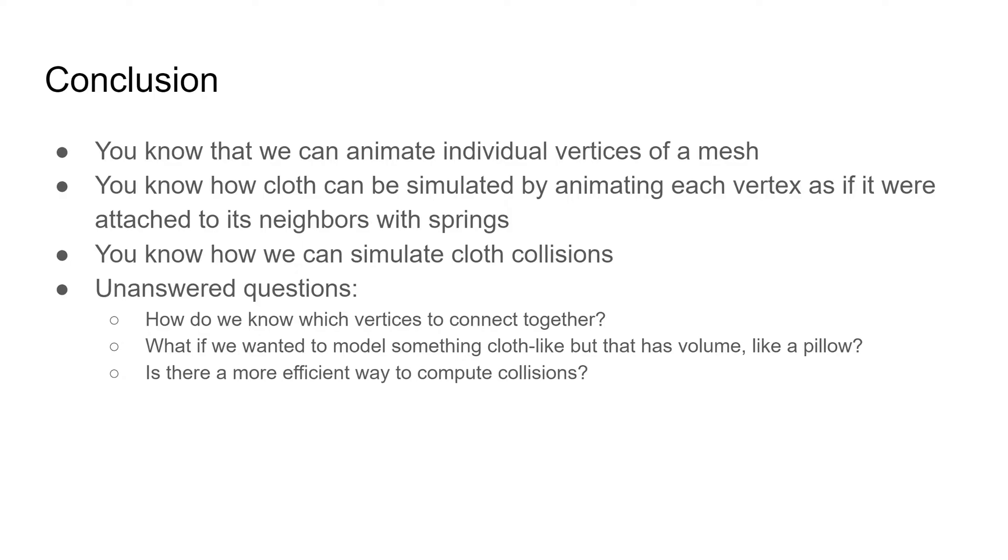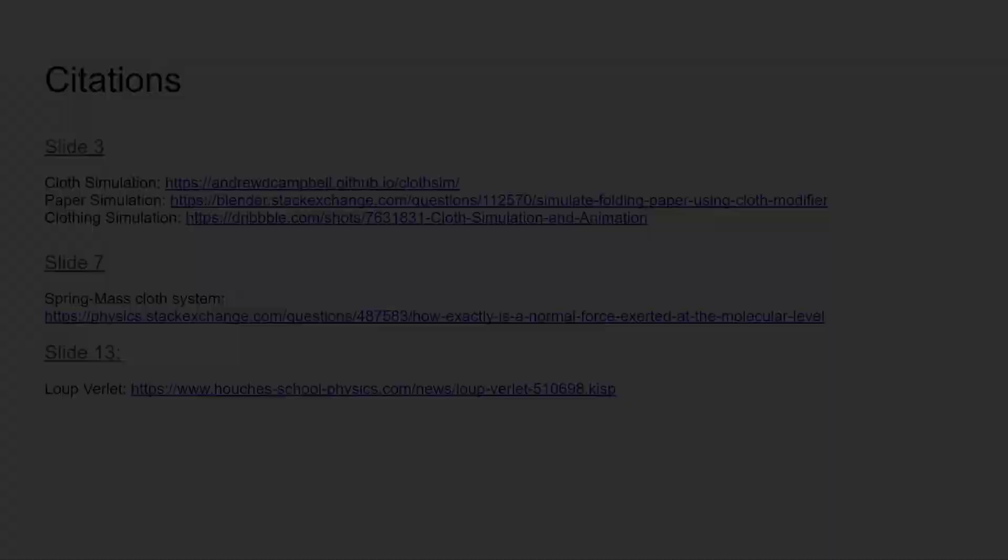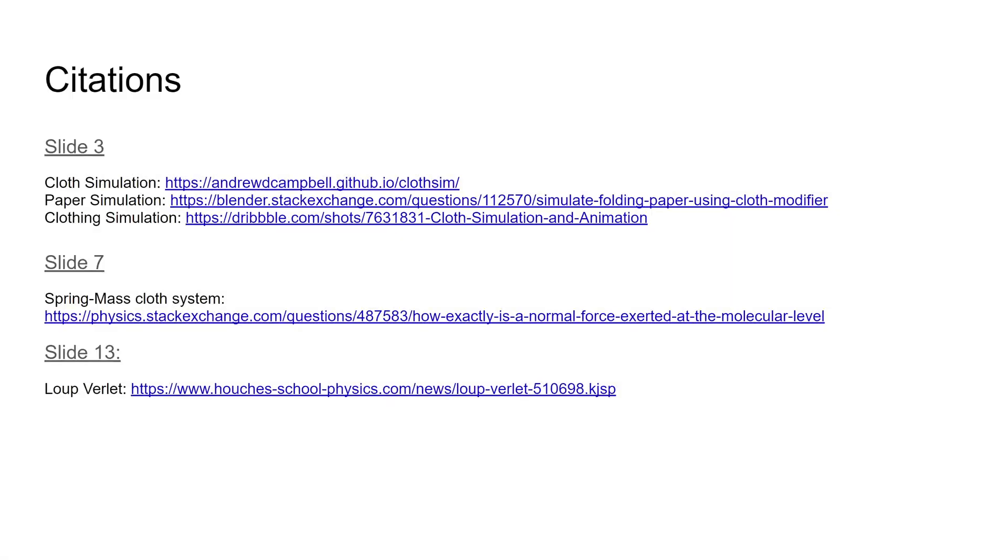These are things we don't have time to cover, but if you're curious, there's lots more to learn about this topic. Thank you for watching.